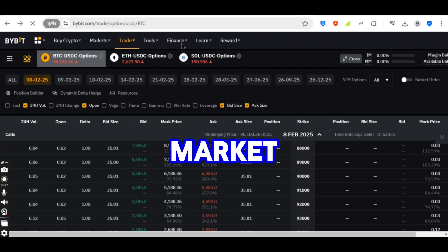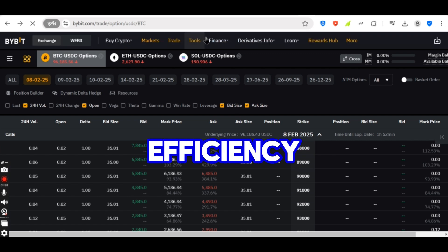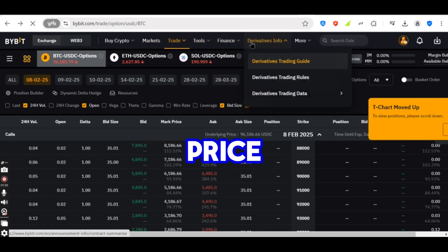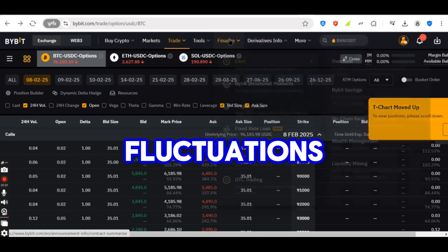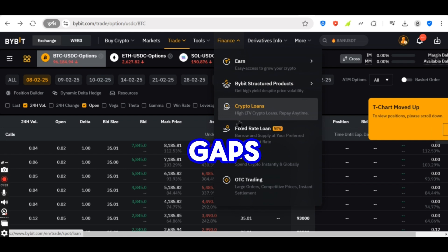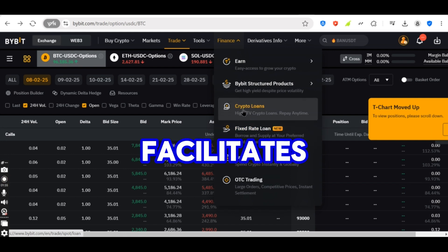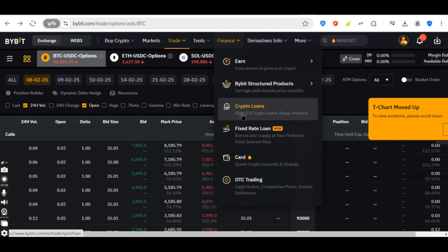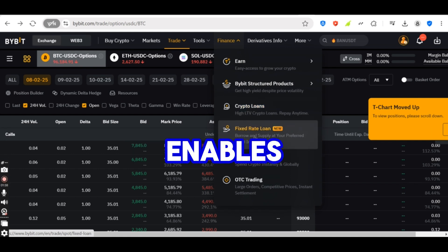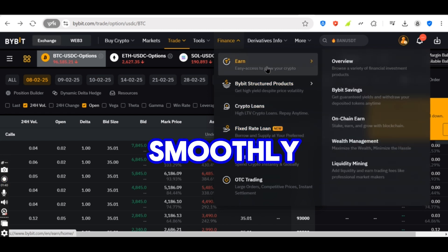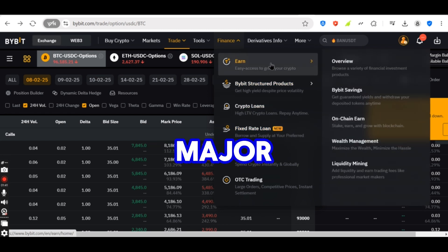Contributes to market efficiency. Helps stabilize price fluctuations by reducing bid-ask gaps. Facilitates institutional trading. Enables large orders to be executed smoothly without major price impact.